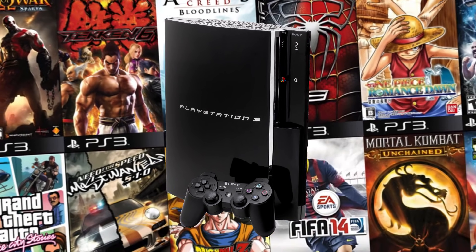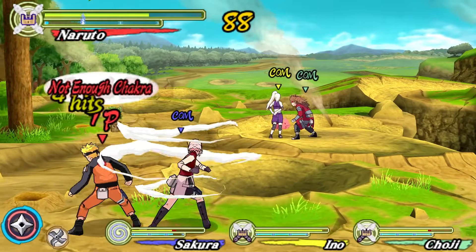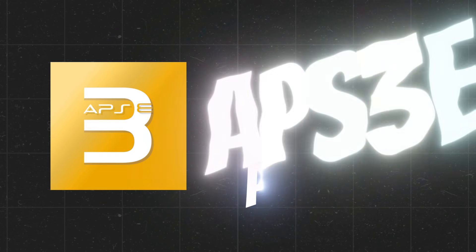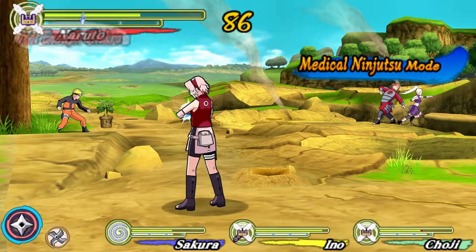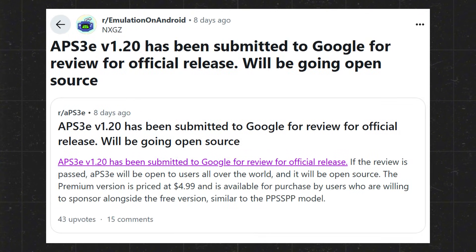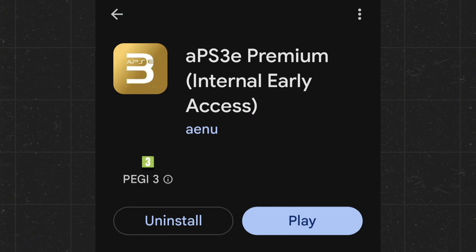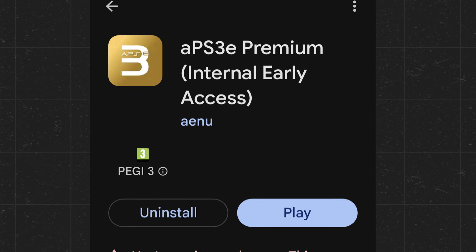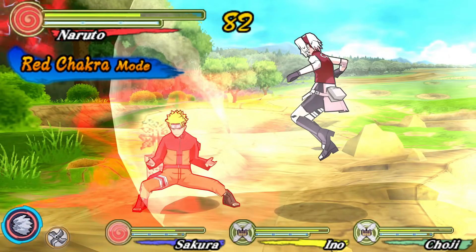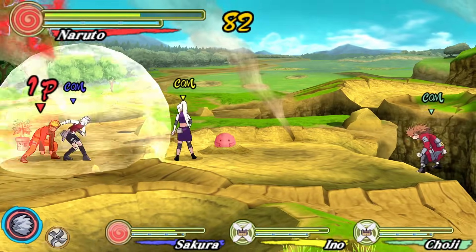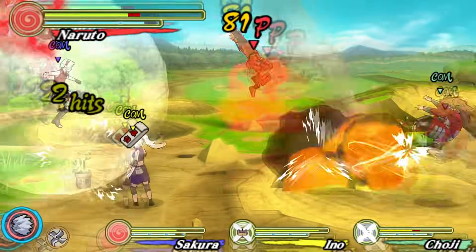What's up, guys? It's ProWarriors, and today I'm trying out the PS3 emulator APS3E, the premium version 1.20 from the Google Play Store. In case you didn't know, APS3E v1.20 has officially been submitted to Google for review and is gearing up for a global release. The official name will be APS3E Premium.